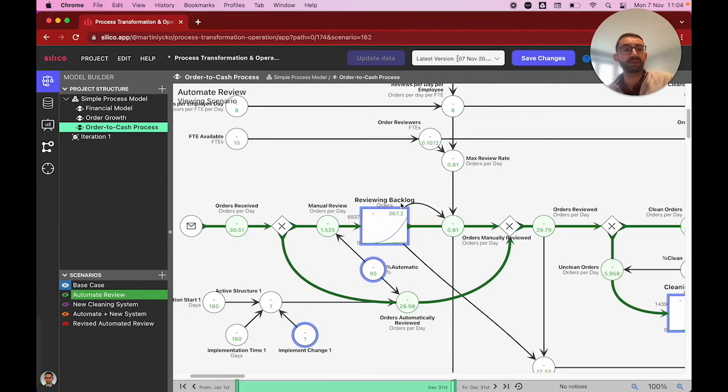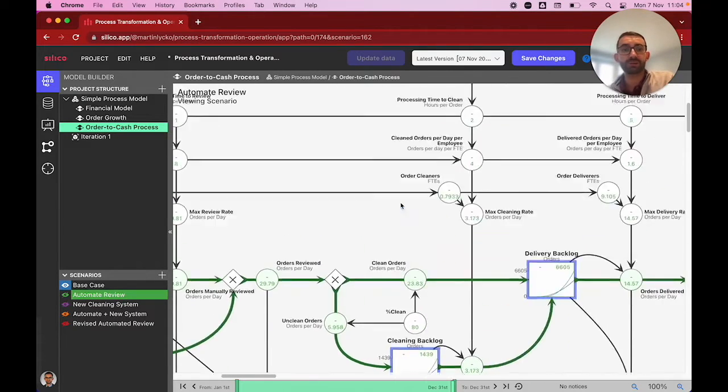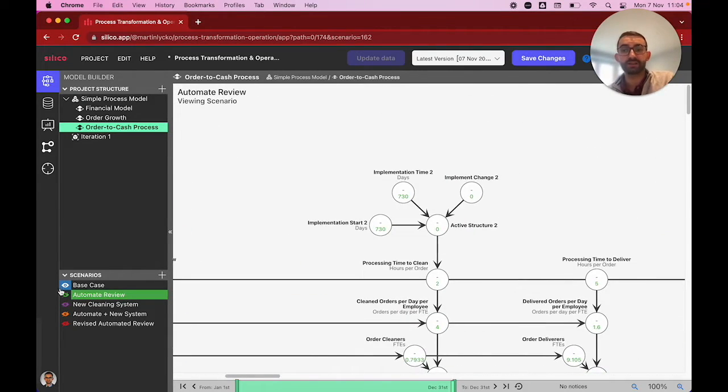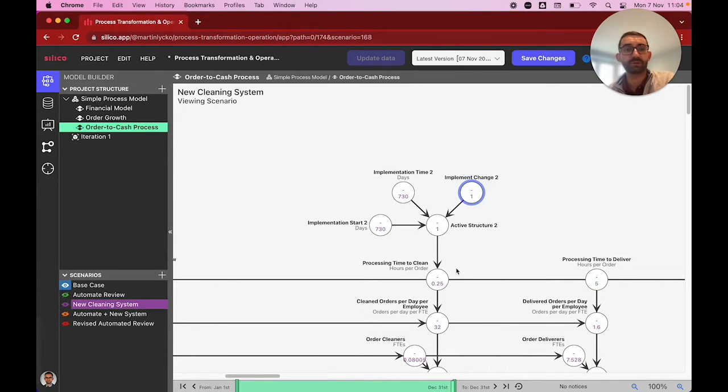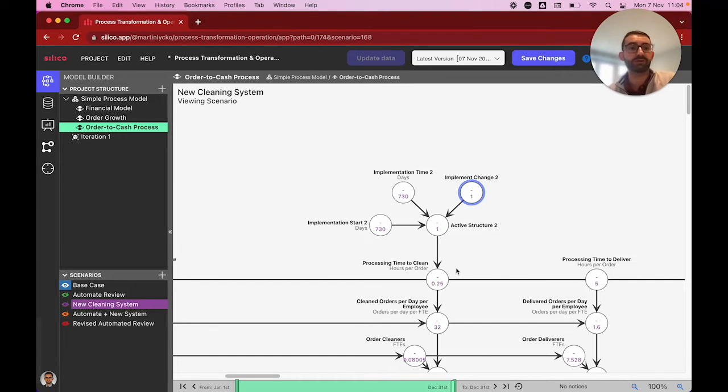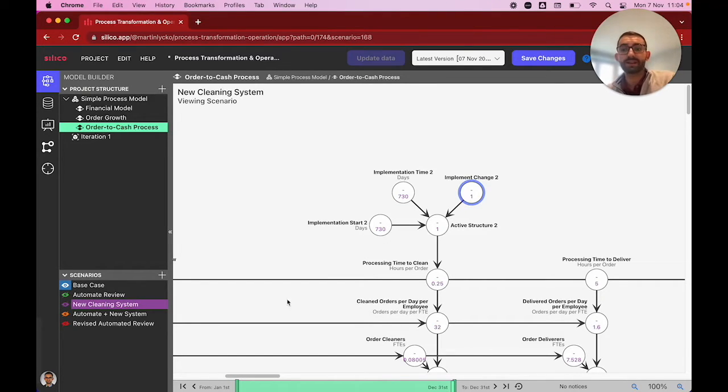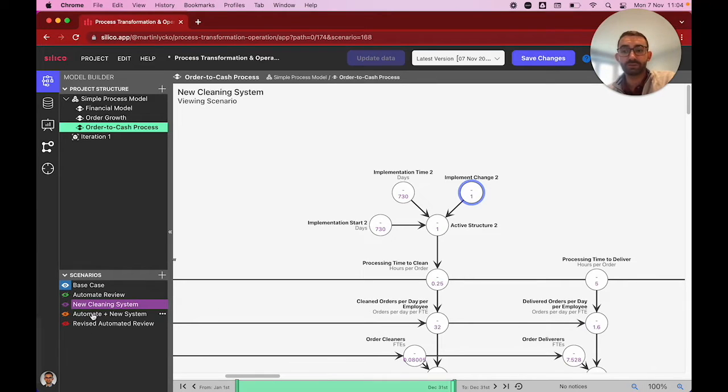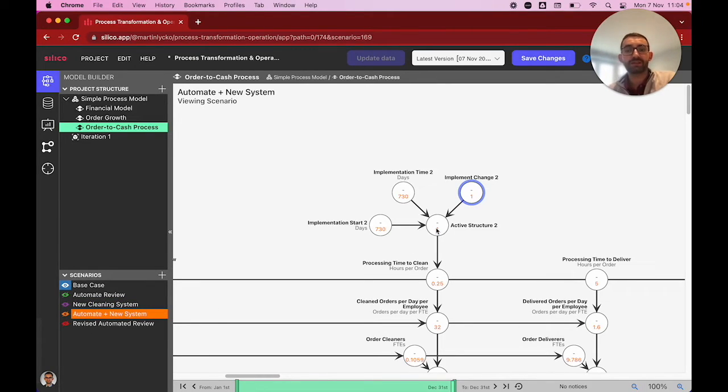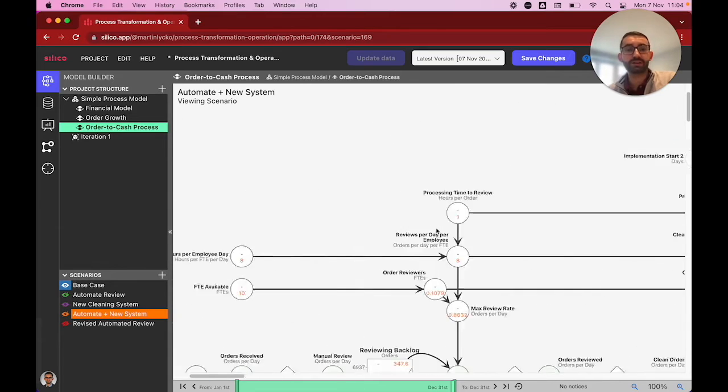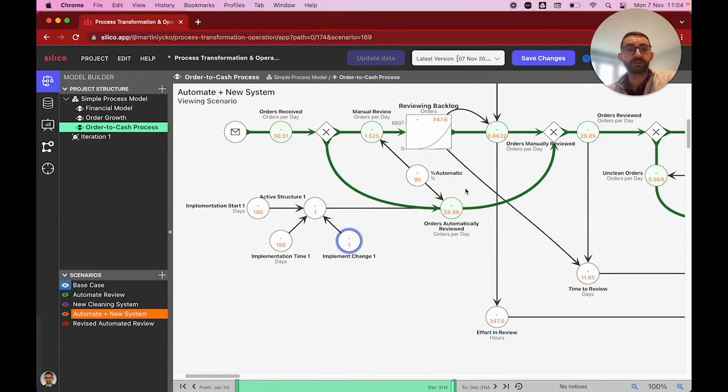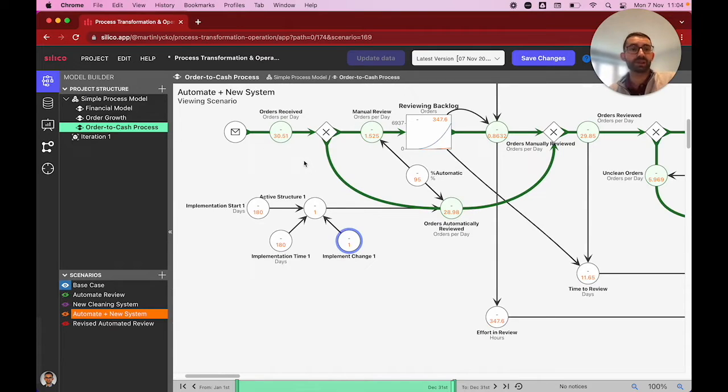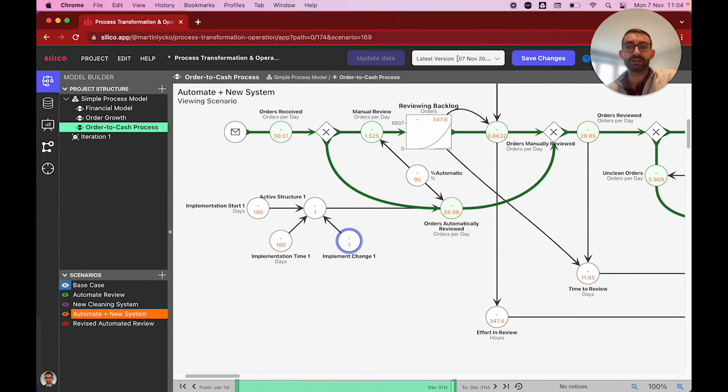A second change we want to look at is what happens if rather than having two hours to clean an order in time requirements, we can get this down through robotic process automation to 0.25 hours per order. And then we have a combination of the two where we do our reduction in the time required to clean an order, as well as our robotic process automation here. We're going to look at the impact of these different things on our dashboards.